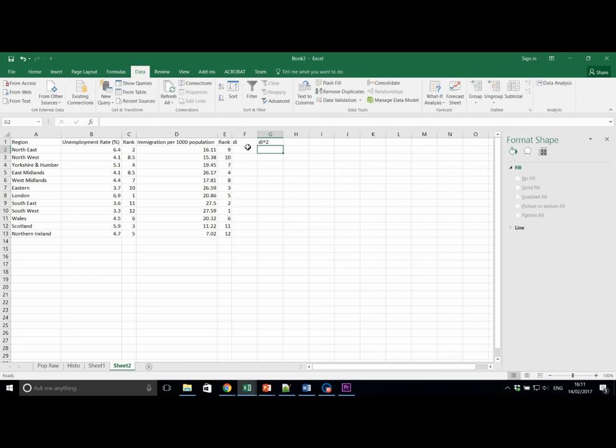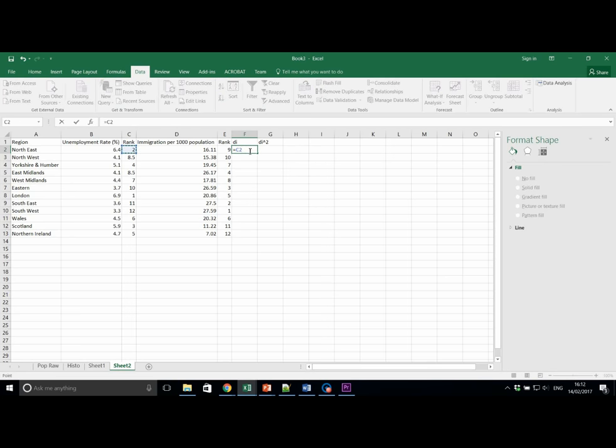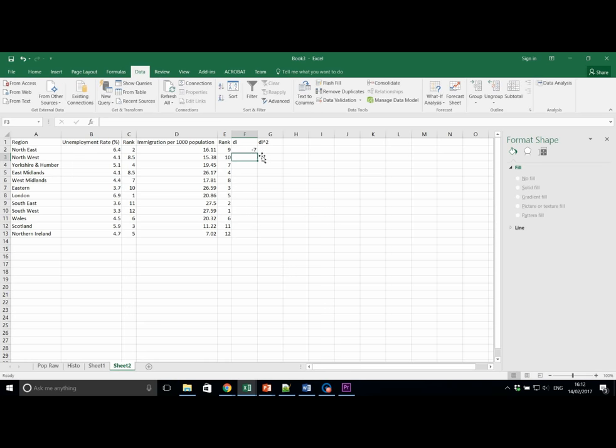We're now going to perform the next steps according to the equation for Spearman's rank. 1 minus 6 times the sum of Di squared. That part divided by n cubed minus n. We're going to take the difference between ranks, e.g. C2 minus E2. And we can copy this down as so.